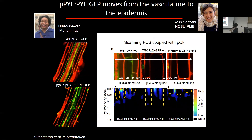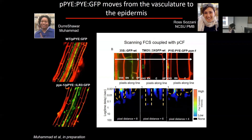We teamed up with Reza Sousani to do scanning fluorescence correlation spectroscopy coupled with pair correlation function analysis. This technique uses high-resolution confocal images and correlates fluorescence intensity across both time and space, providing a carpet that shows if a protein is moving between cells — as is the case for freely diffusive GFP — or not moving, as with an immobile protein TMO5. We found that Popeye, similar to free GFP, moves between cell types, specifically from the vasculature to the epidermis.